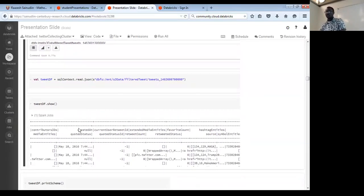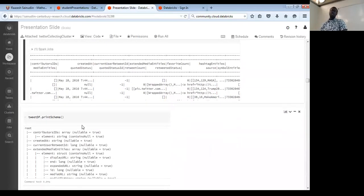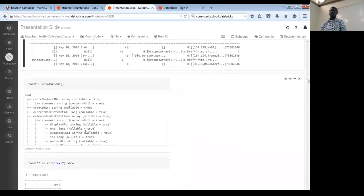You can view probably the first 20 tweets from a single batch. You can also print the schema to know which field belongs to what and understand the associations between all these fields. The 'user' field is itself a dictionary of other information, which you can explore further.